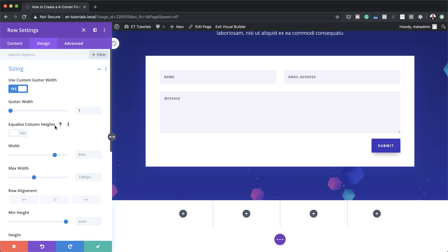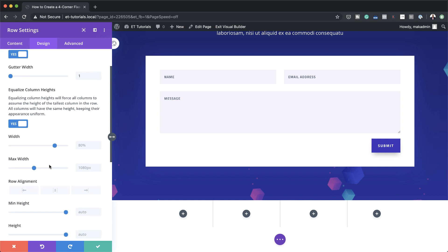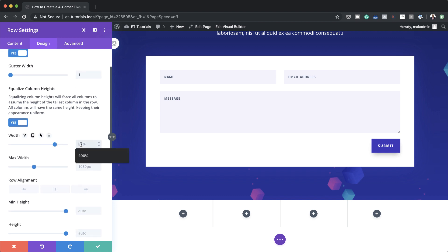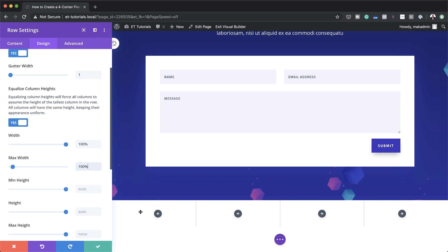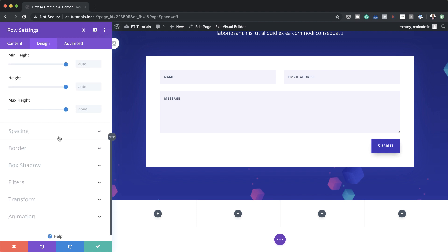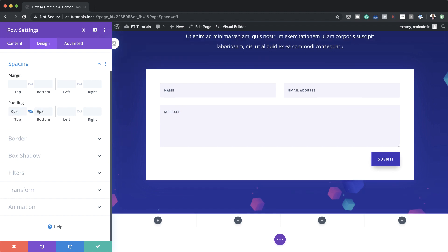Next I'm going to come over here where it says Equalize Column Height and say yes to that. By the way, if you're not sure what these items do, just click on the question mark and it explains. Moving forward we want to adjust our width - by default it's set to 80%, let's set this to 100%, and the maximum width also needs to be set to 100%, which means our row is going to be edge to edge. We're also going to remove the default padding, so I'm going to scroll down to Spacing and set padding to zero for both top and bottom.